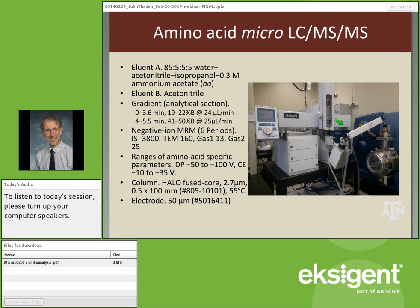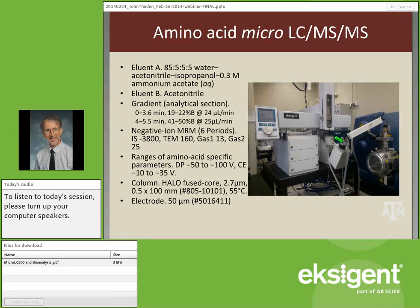Going through the system: the CTC autosampler comes with the unit; the cool stack keeps samples at your preferred temperature. A manual controller is supplemented by computer control. The robot needle and wash station are visible. A special microvalve allows very small system void volume, enabling injections of very small amounts directly into the column inside the oven, which then leads directly into the electrospray source.